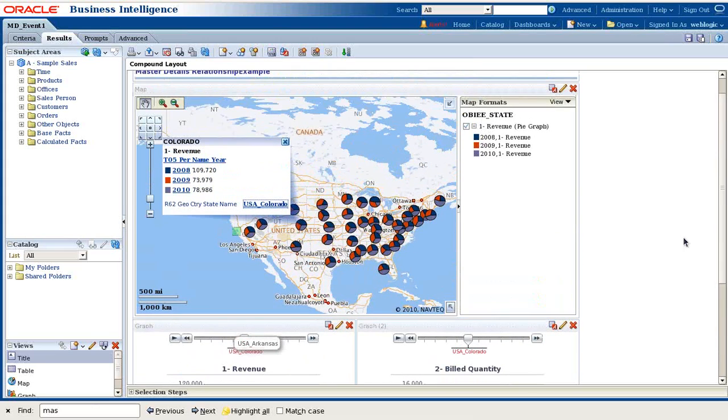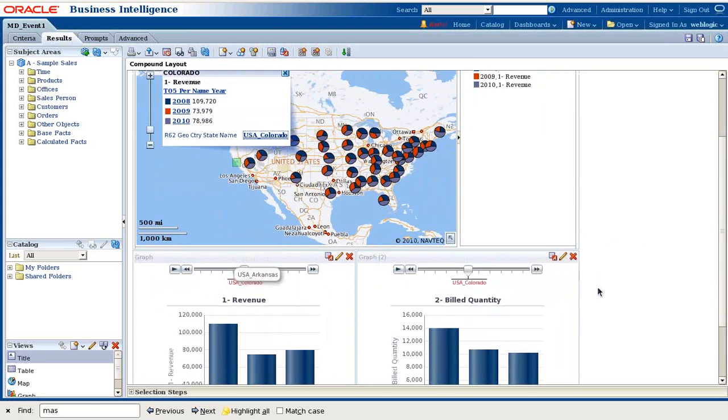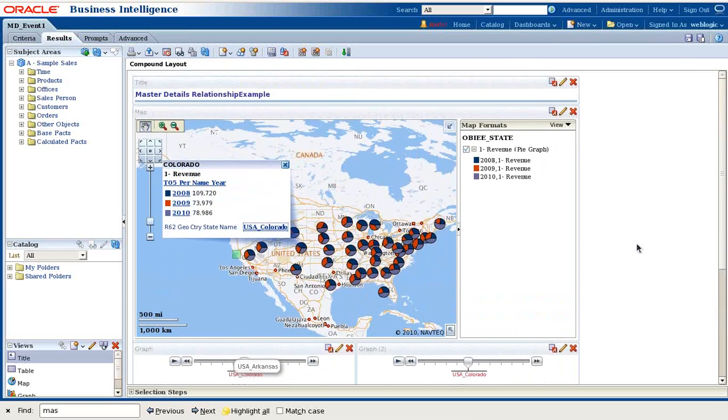This is how master detail events work. When you make changes in your master view, the dependent views get modified automatically.